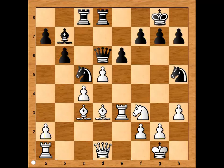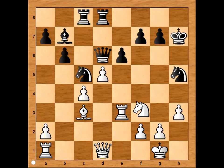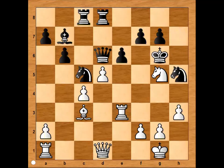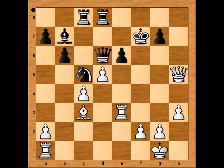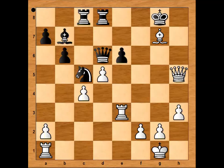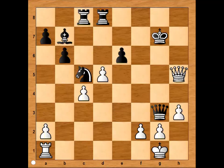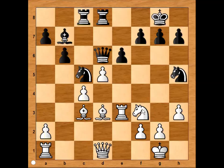In his annotations, Gligoric said that in this position he was considering the Bishop sacrifice on H7. Then King takes, Knight to G5 check, King to G6, Knight takes on F7, King takes Knight, check, King to G8, Bishop takes pawn, King takes Bishop, check, Queen takes Rook, pawn takes Queen. But in the end he decided to go for the safer option.